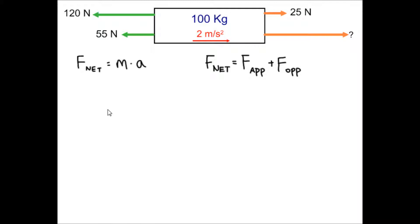If we're looking at this situation here, we have an object of a mass of 100 kilograms and an acceleration of 2 meters per second squared. Acceleration is a vector quantity, so the direction is going to the right. On the outside of the object are four forces. On the left, a 120-Newton force and a 55-Newton force. On the right, a 25-Newton force, and a force that is missing — and we are going to try to find that missing force.